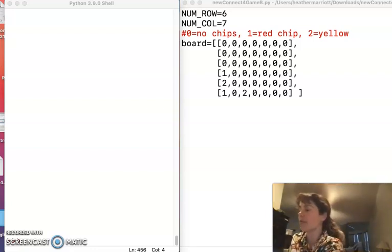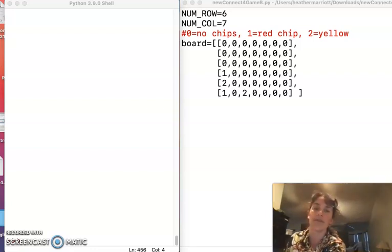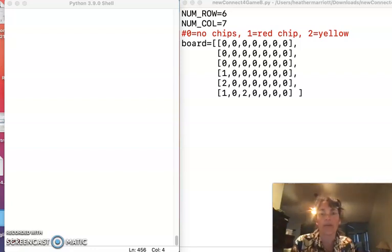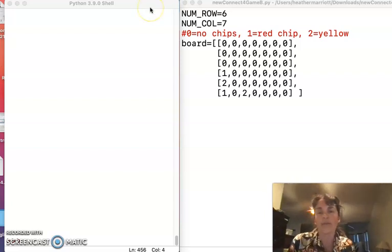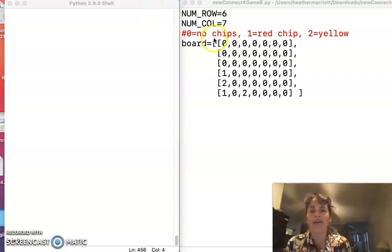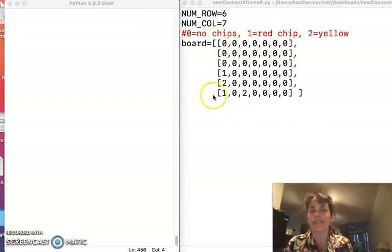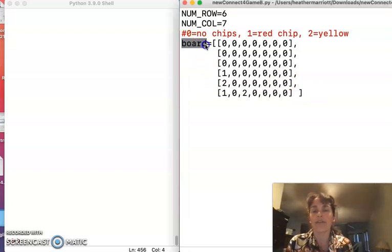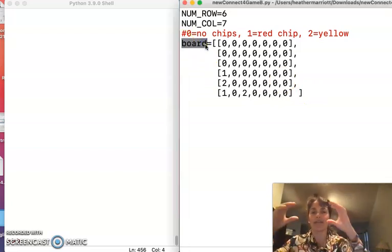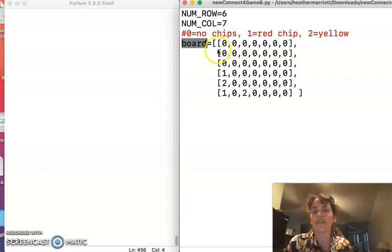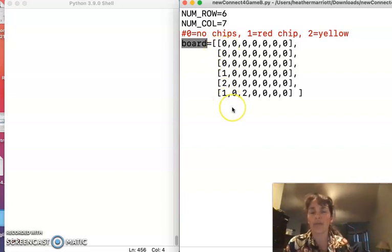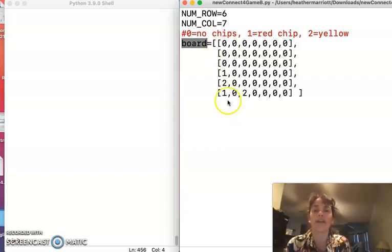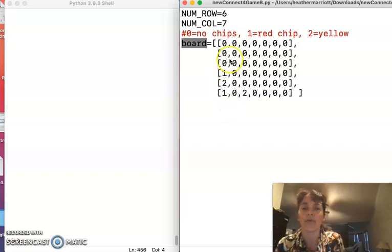So I started my program with variables for the number of rows and the number of columns, and we will use those later. But I also have nested lists, a board that is lists for each of the different rows, and if you combine those and nest them together you've got a Connect4 board.